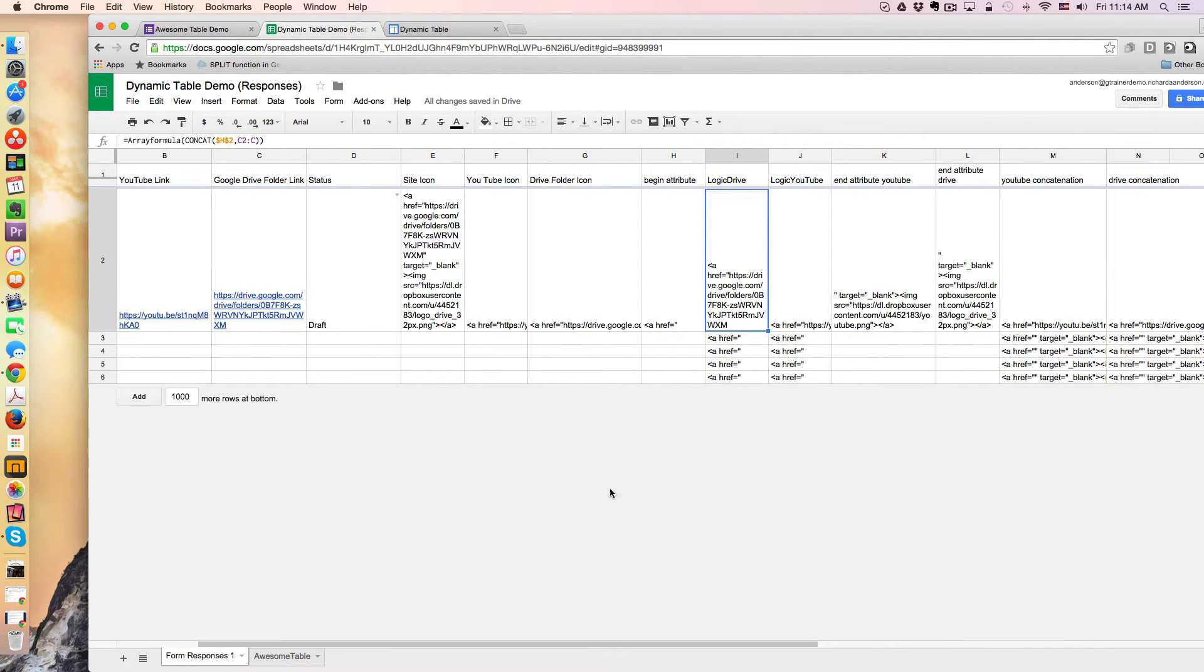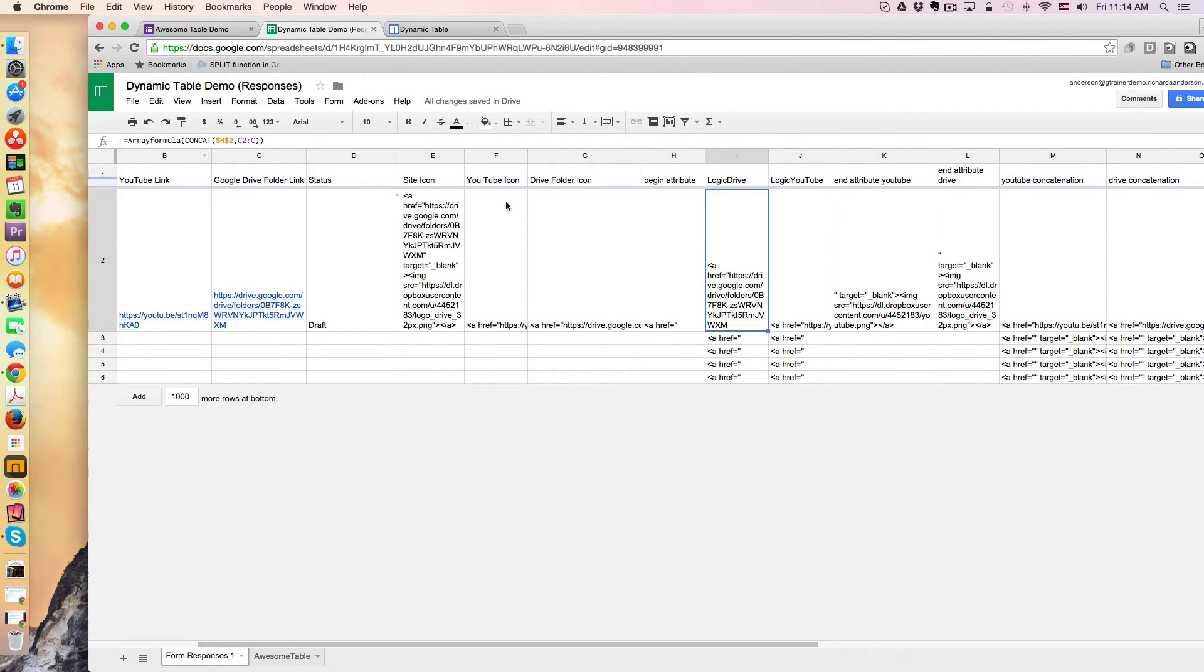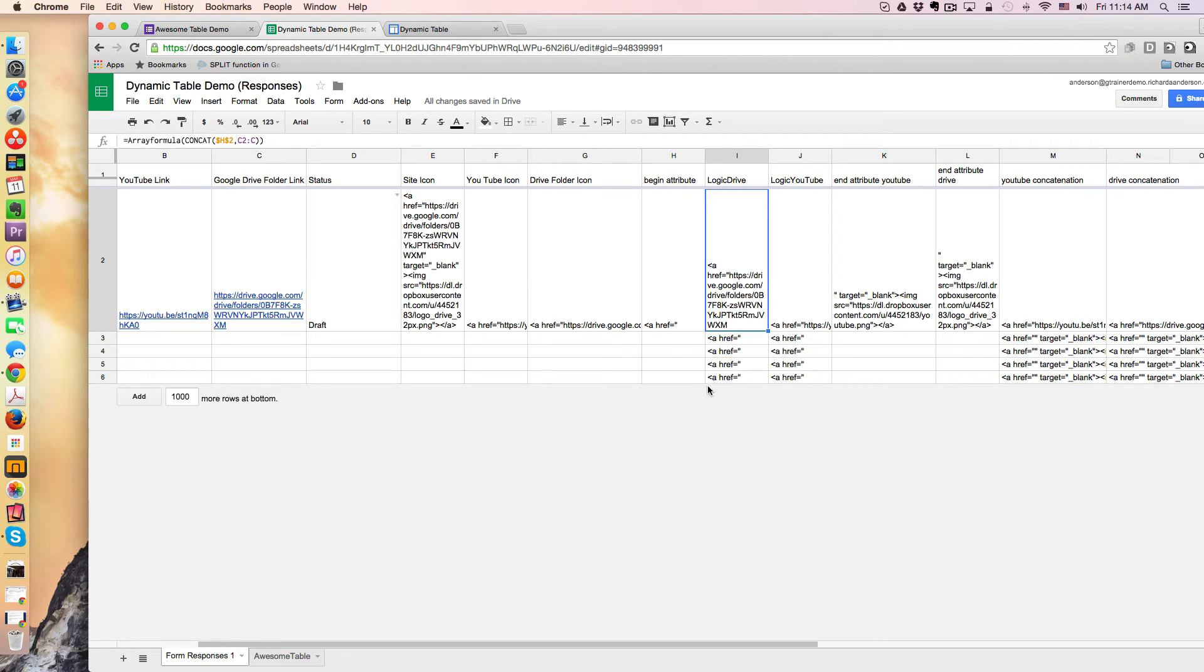So here, for example, is a Google Drive link, and I just named this one Logic Drive. So I'm concatenating the beginning attribute with the Google Drive folder link in an array formula. So this way, it doesn't need to copy down. It'll just sort of dynamically add info as needed. And this applies for the YouTube as well. So it's the exact same concept.